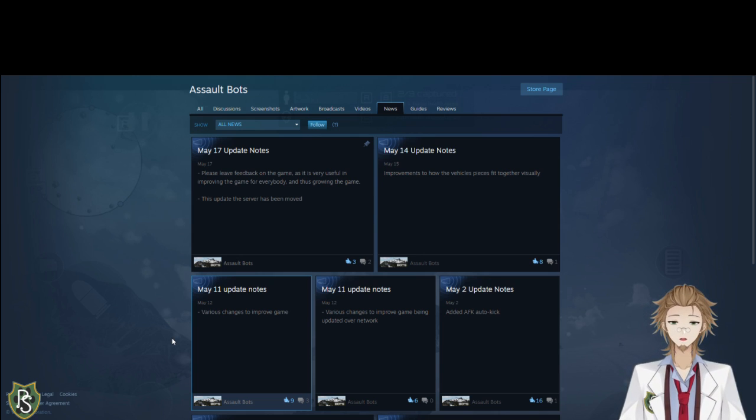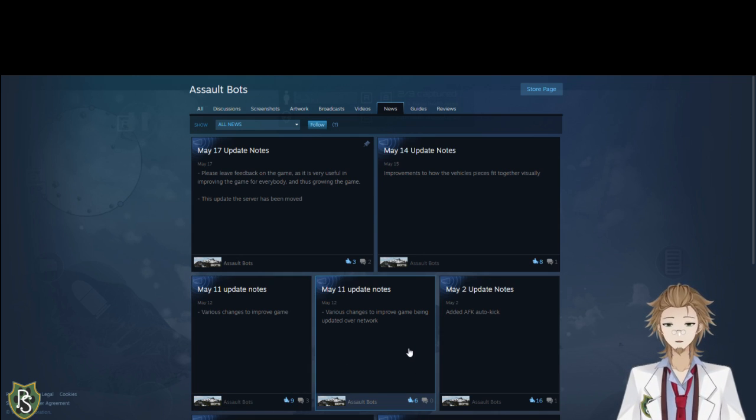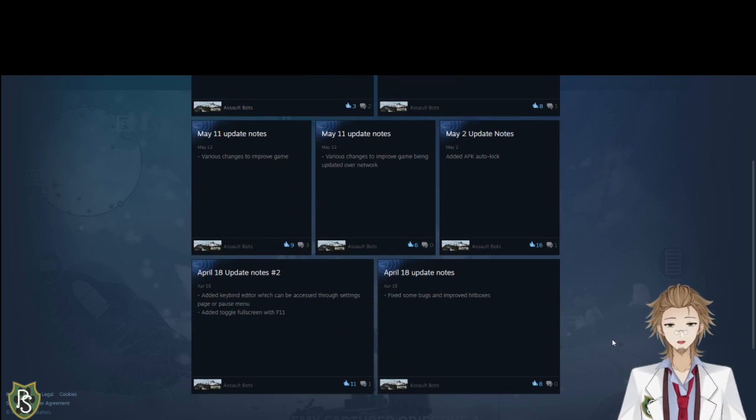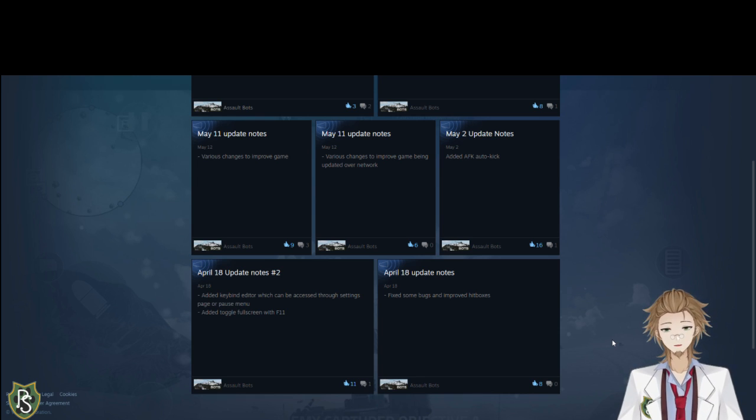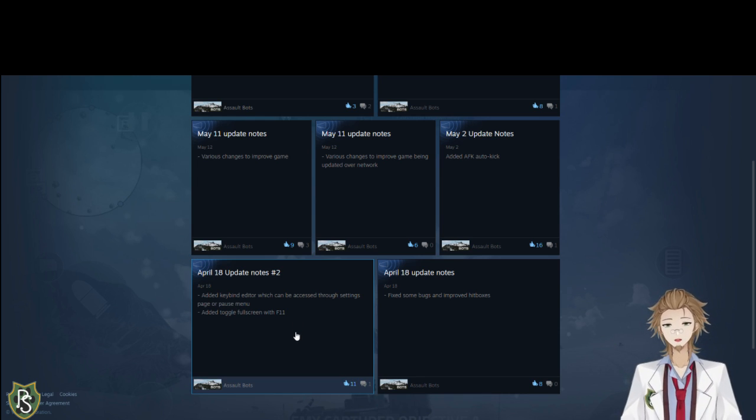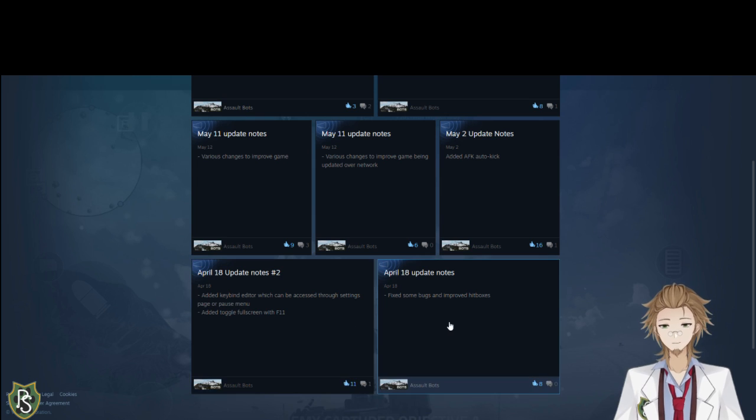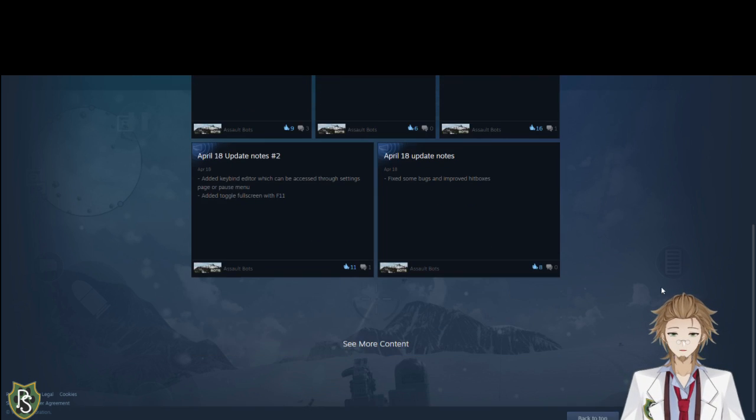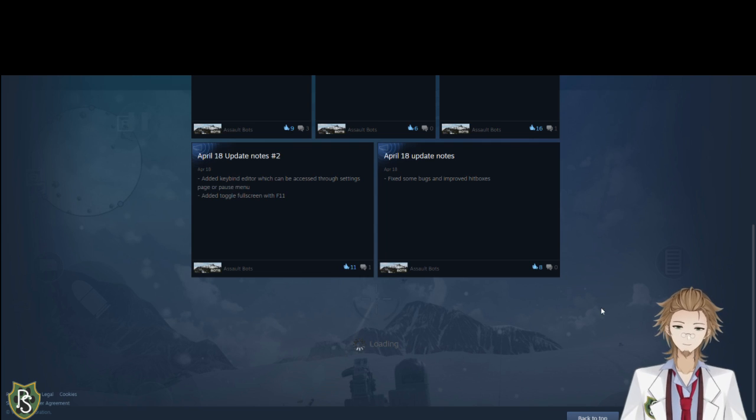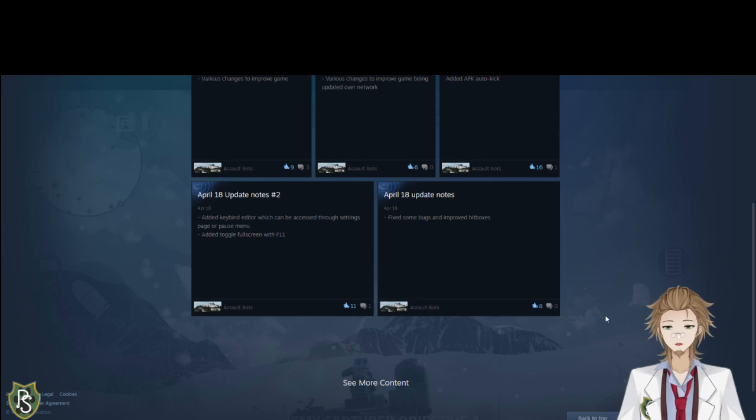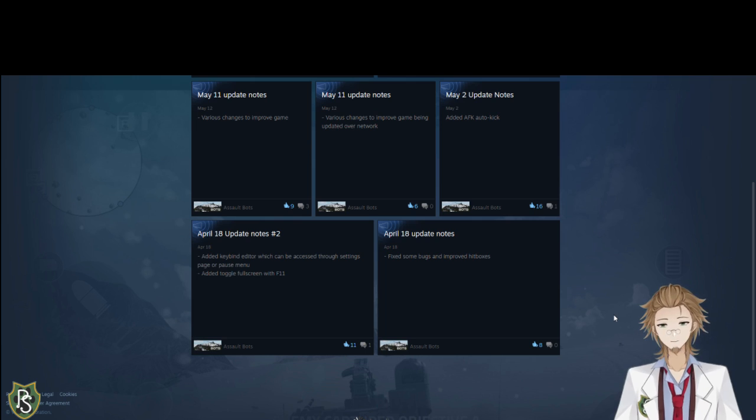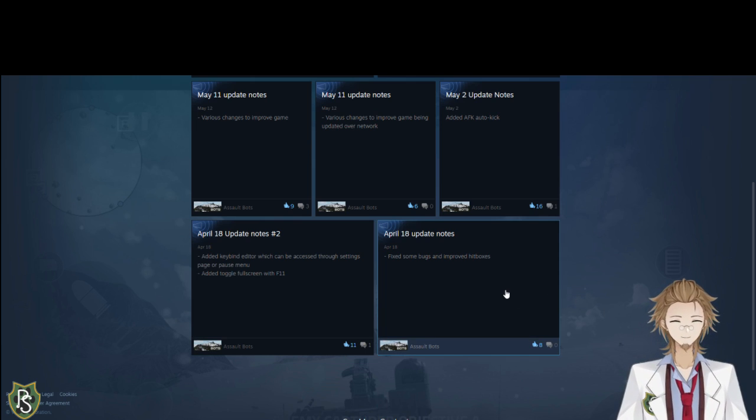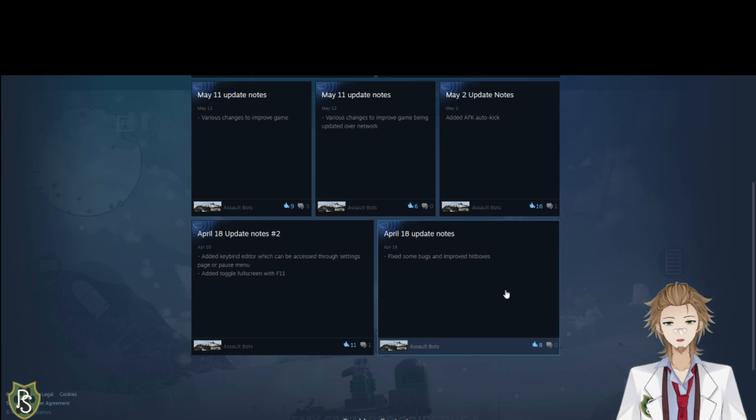May 14th. Improvements to how the vehicle pieces fit together visually. May 11th. Various changes to improve gameplay. No details. Various changes to improve game being updated over network. Don't know what that means. Auto AFK kick. Whatever. Added keyboard editor, which can be accessed through the settings. Pause menu. Or you can also toggle full screen with F11. And fix some bugs and improved hitboxes are basically the only updates that we can see here. I'll try to click more. There's no more. Okay. So, the game came to Steam, I think, around this time or something. But, yeah. Not a whole lot of detail here.